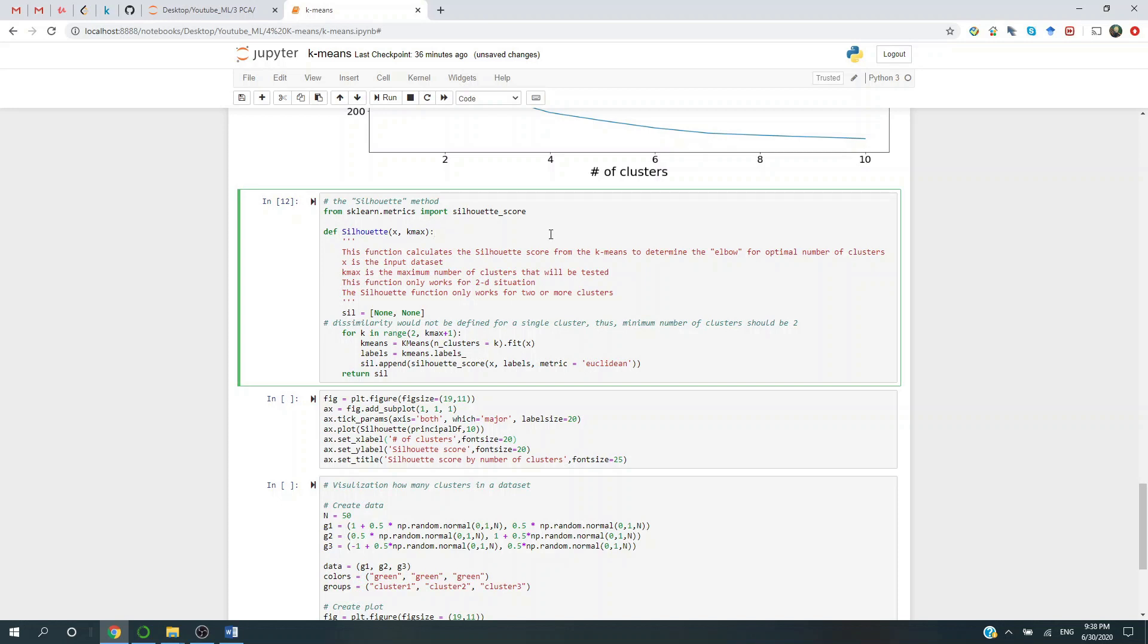Note, the Silhouette method only works for cluster number greater than or equal to two. In other words, if you have only one cluster, it doesn't work. Because what it tries to calculate is the distance between different clusters minus the distance within each cluster, and then scaled by some factors, which I'm not going to go into detail here.